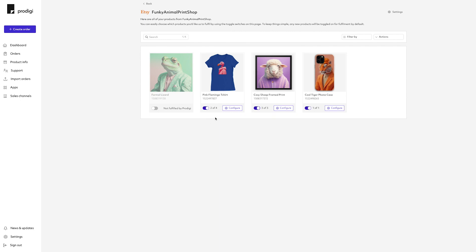Next to the purple toggle, you'll see the number of available variants for each product. These can be toggled on or off within the product setup. To set up products and variants, click Configure on the relevant product.